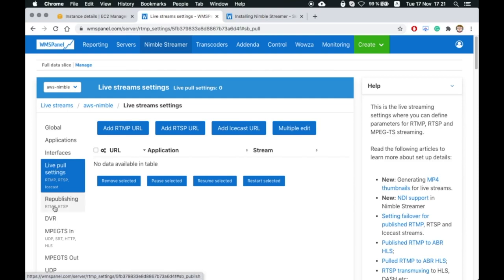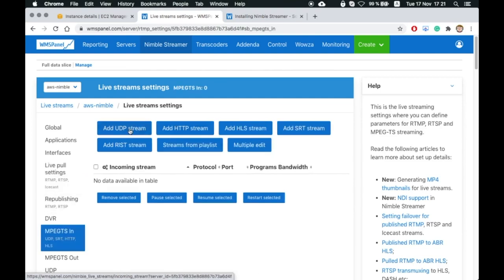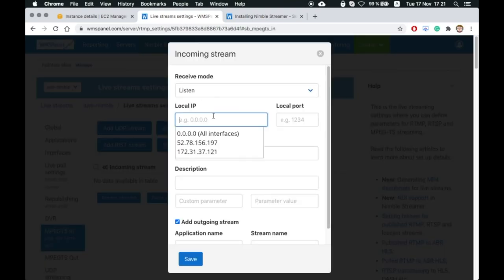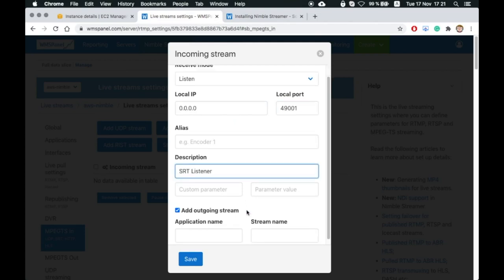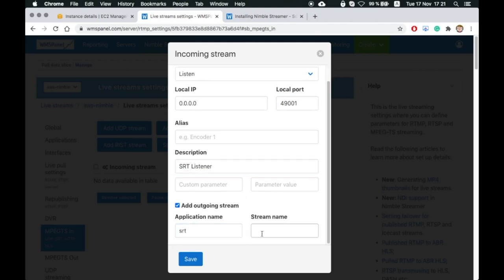Next step is to set up SRT input in listen mode on one of the available ports. We also check the add outgoing stream box so Nimble will create the output automatically.